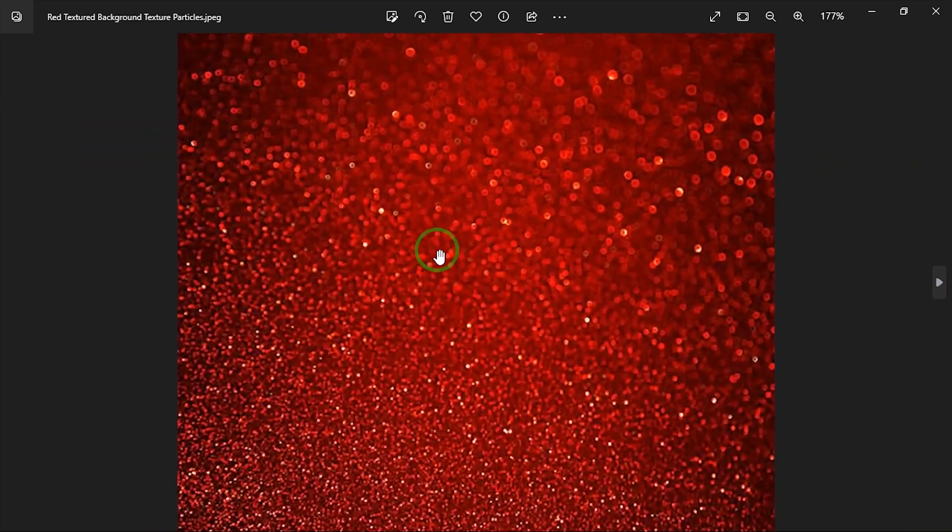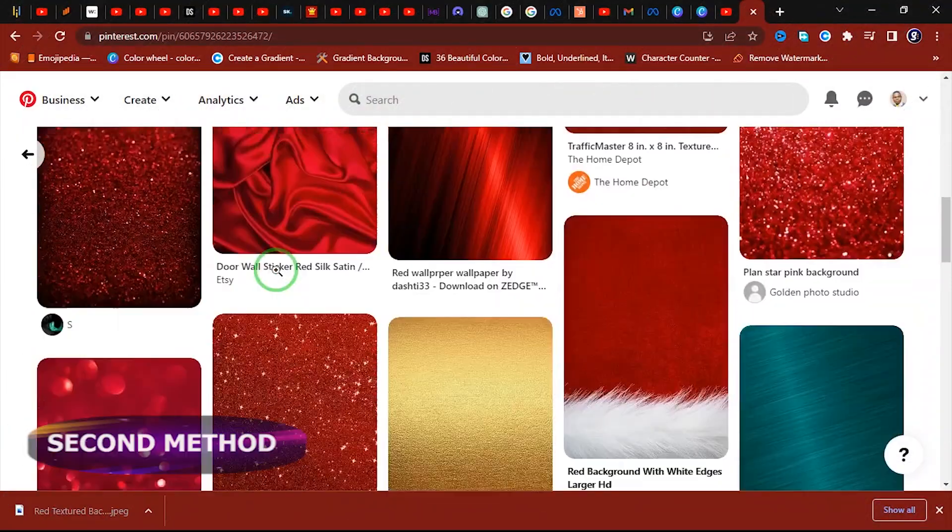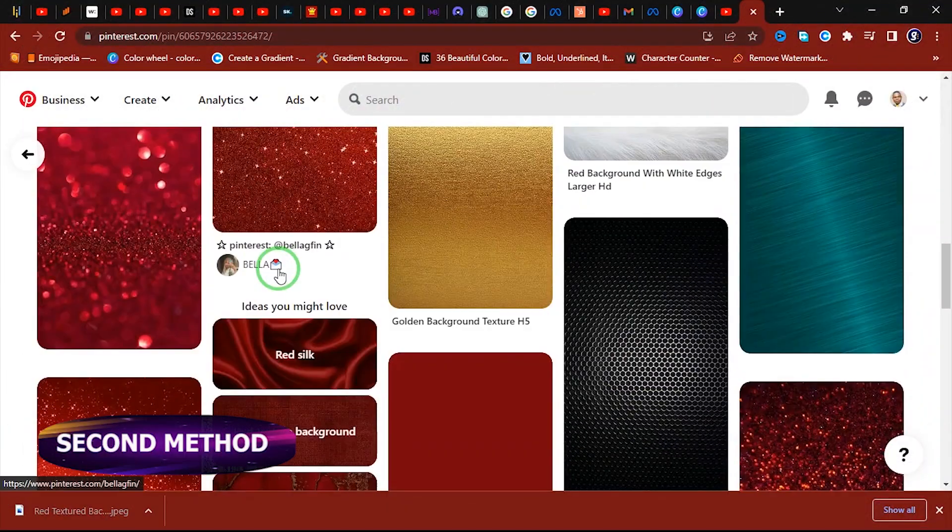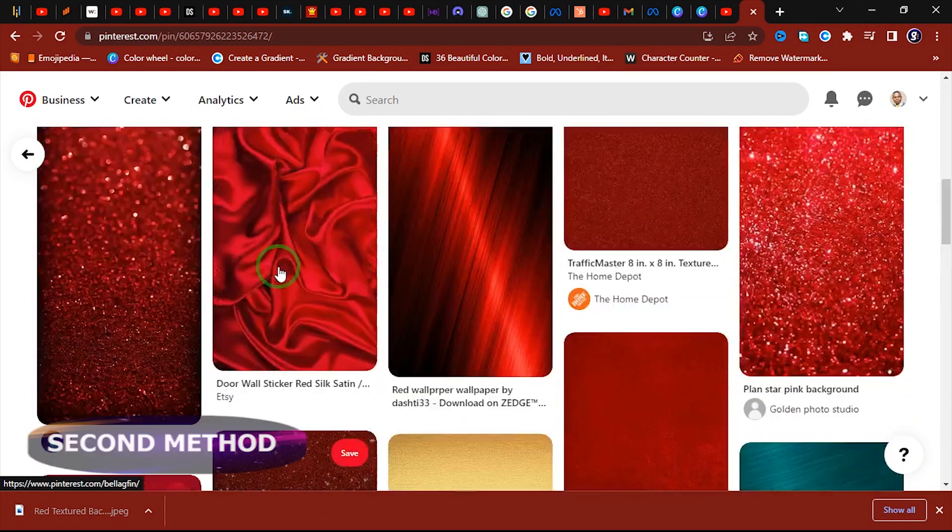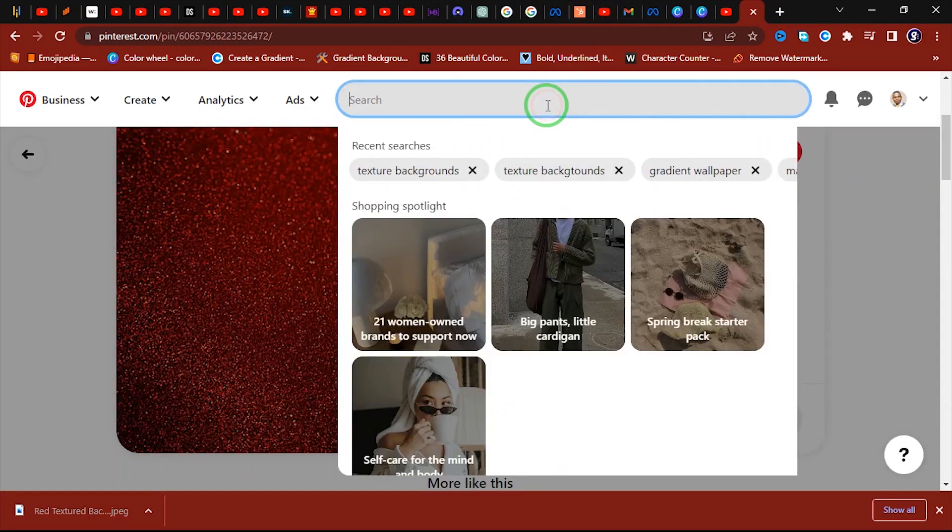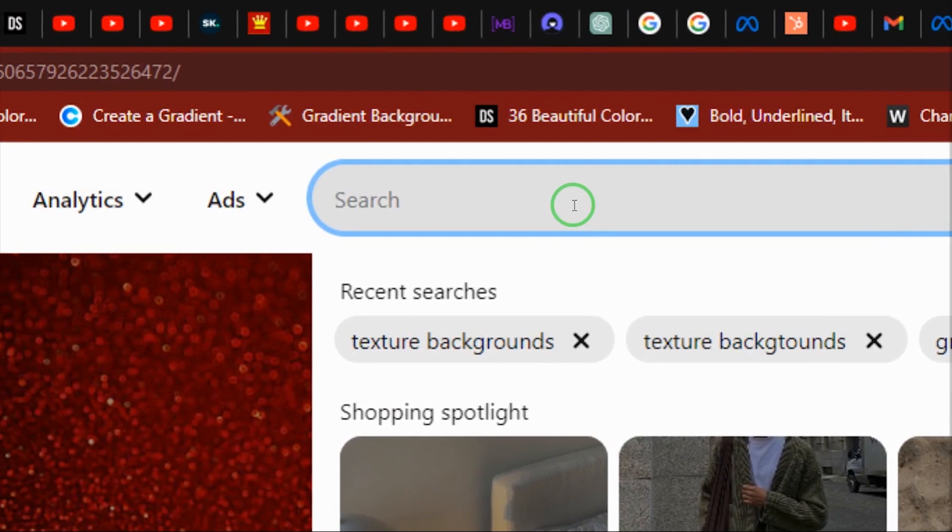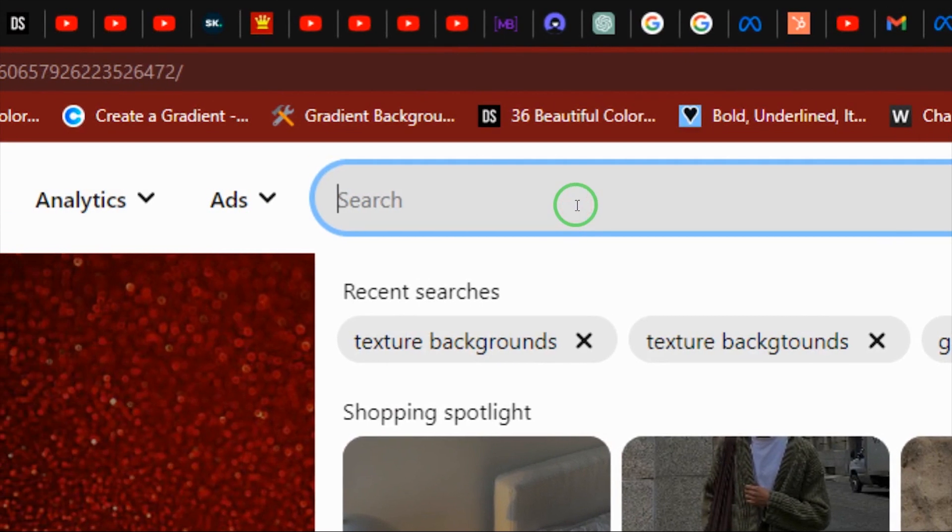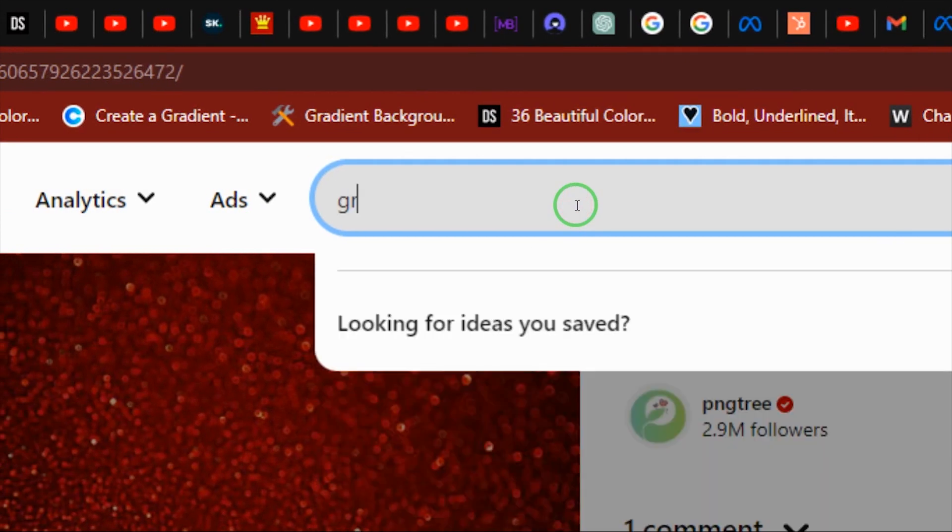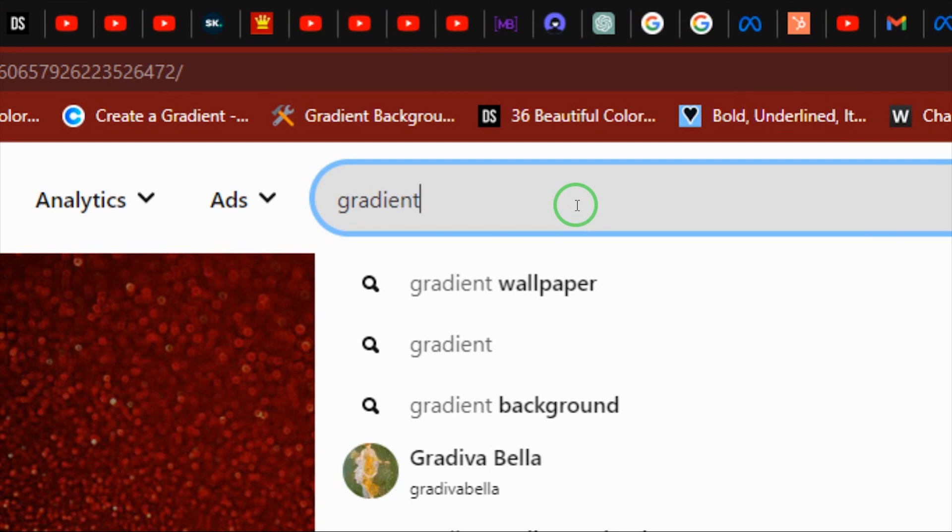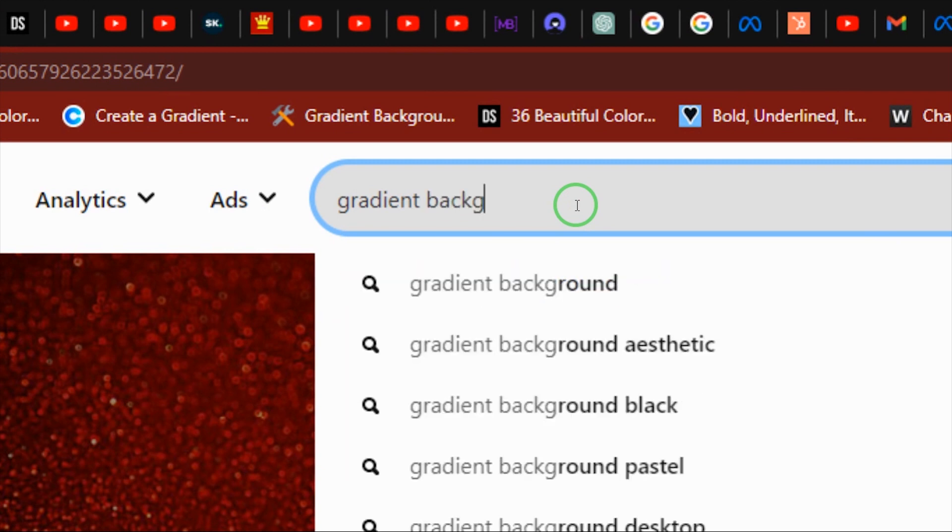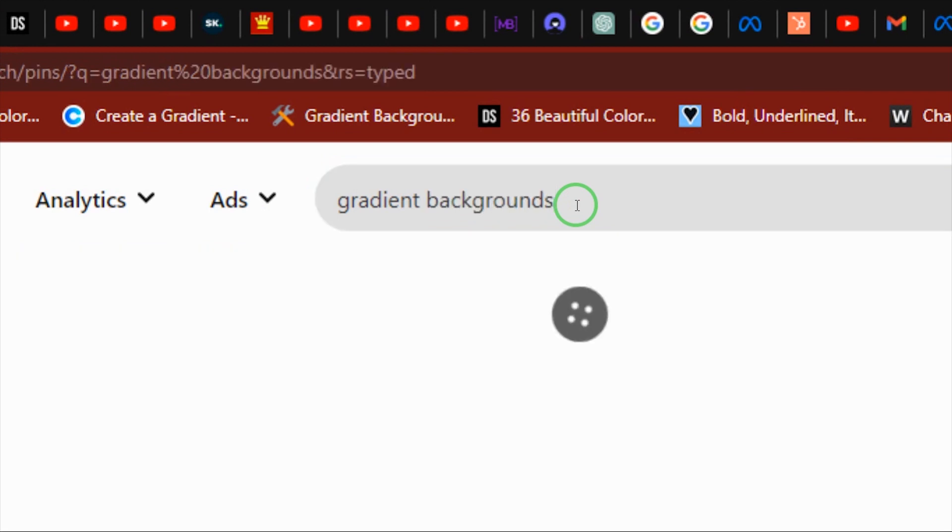Okay, so let's say I want to use another word. Let's say I'm searching for cool gradients. Okay, let's say gradients backgrounds. Okay, I hit enter.